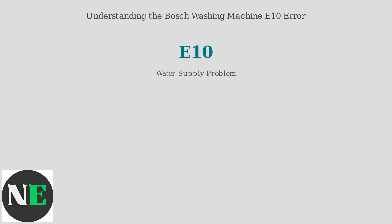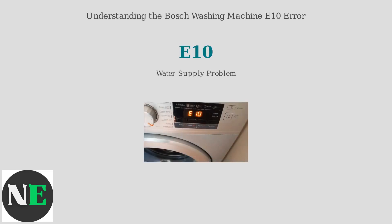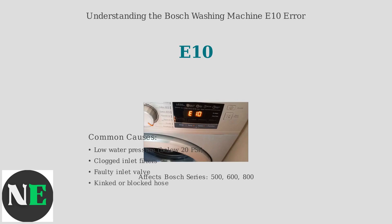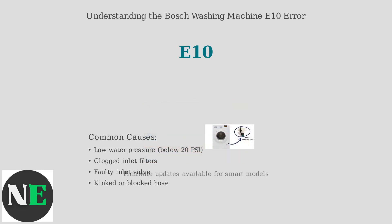The E10 error code on Bosch washing machines indicates a water supply problem. The machine isn't filling with water properly. This can happen on various Bosch models, including the 500, 600, and 800 series.